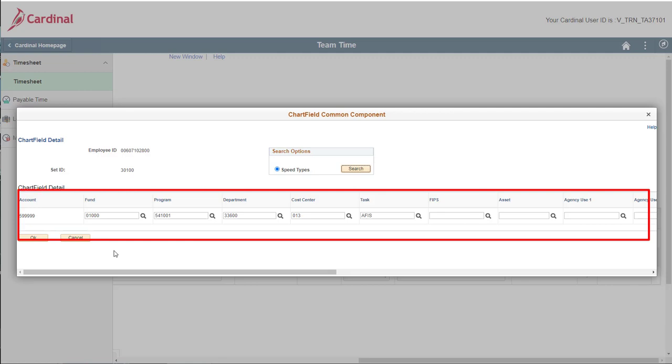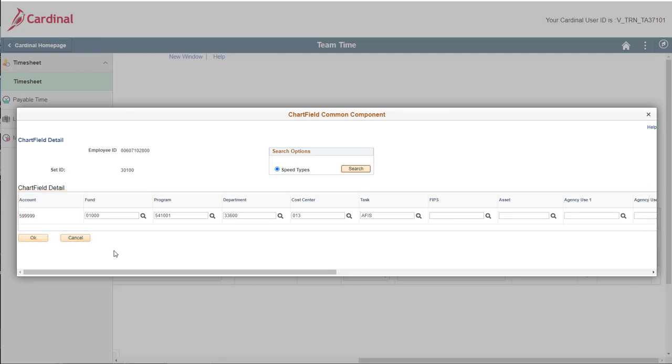You can still make manual changes to any of the fields here if you need to, but if everything looks good, as we will assume it does in this case, just click OK.